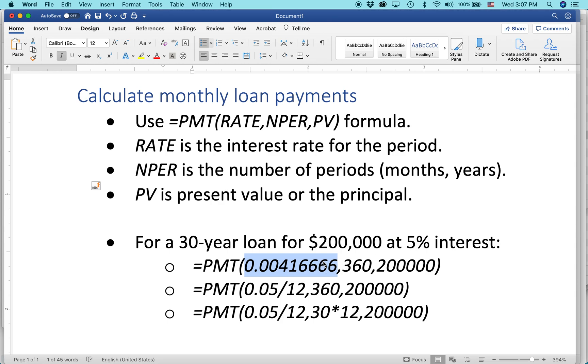But we're doing this on a monthly basis, so you have to divide that by 12. So this is the monthly interest rate expressed as a decimal, not as a percentage. And then here you have the number of months, 360, and then the value of the principal.